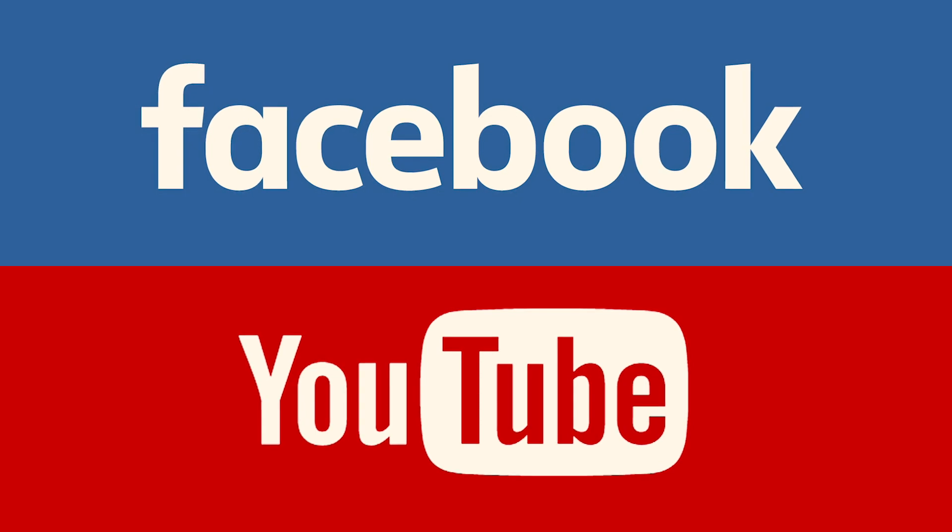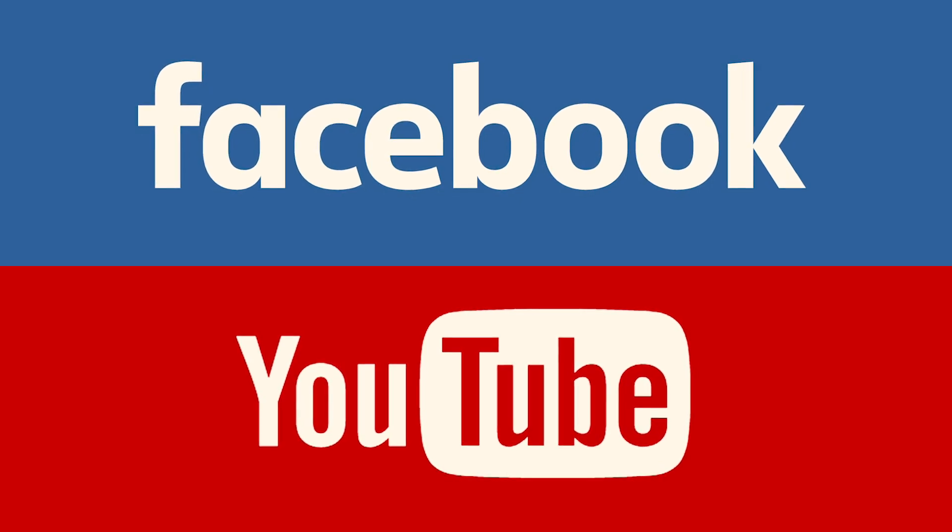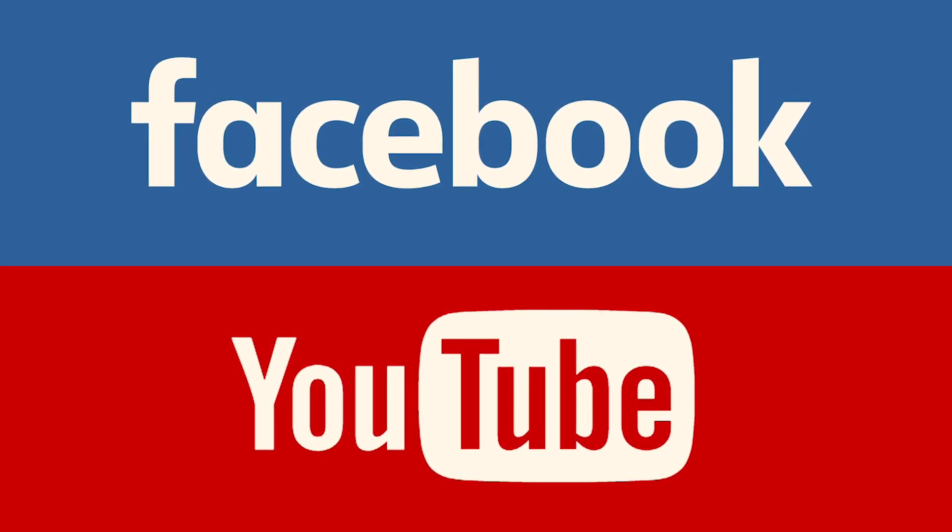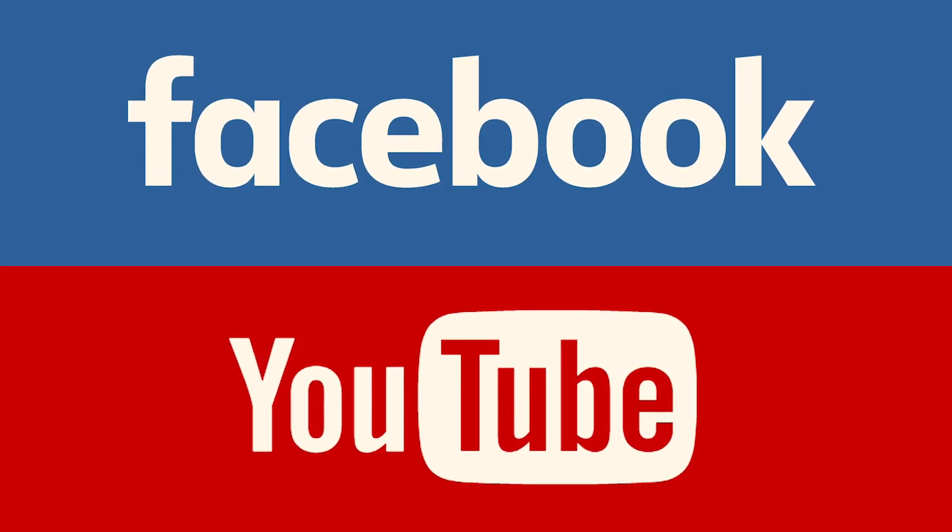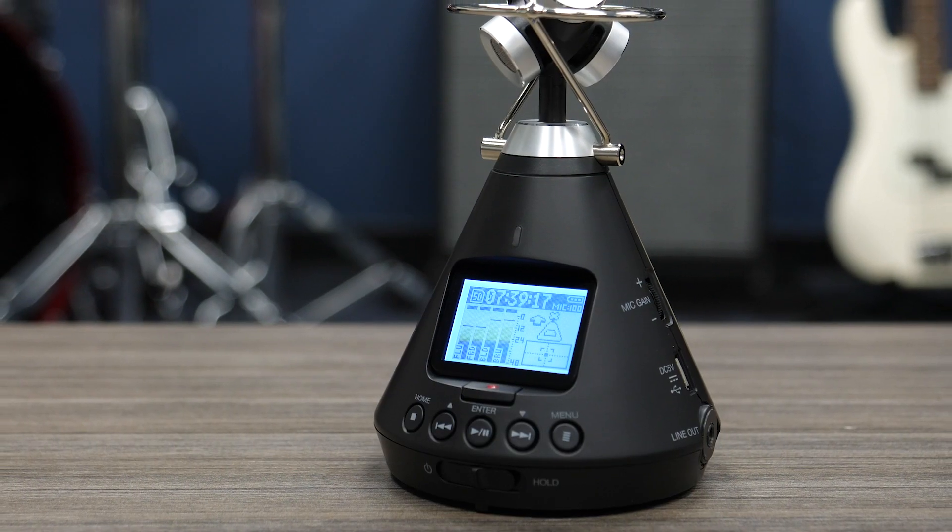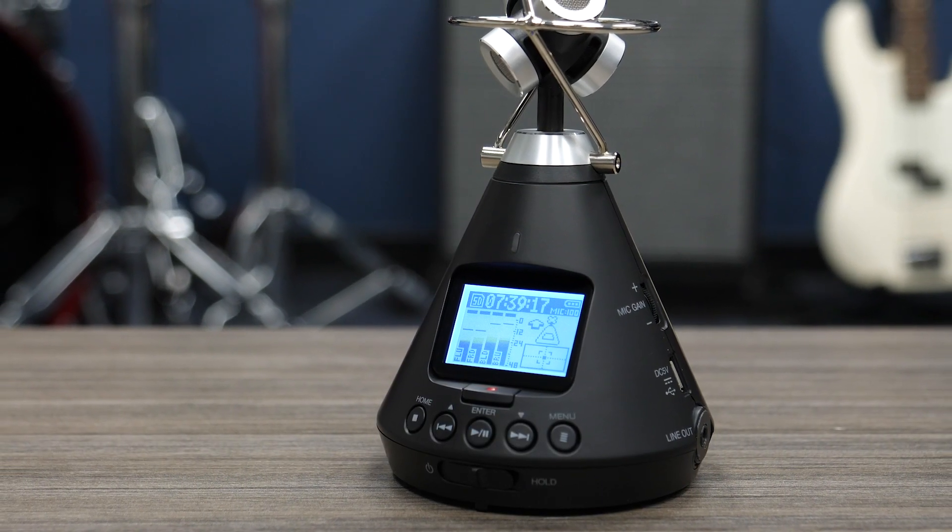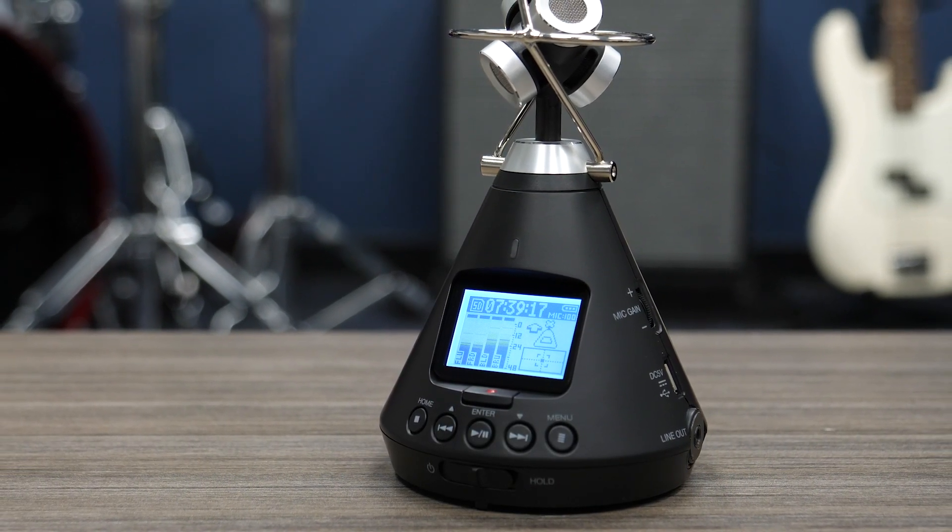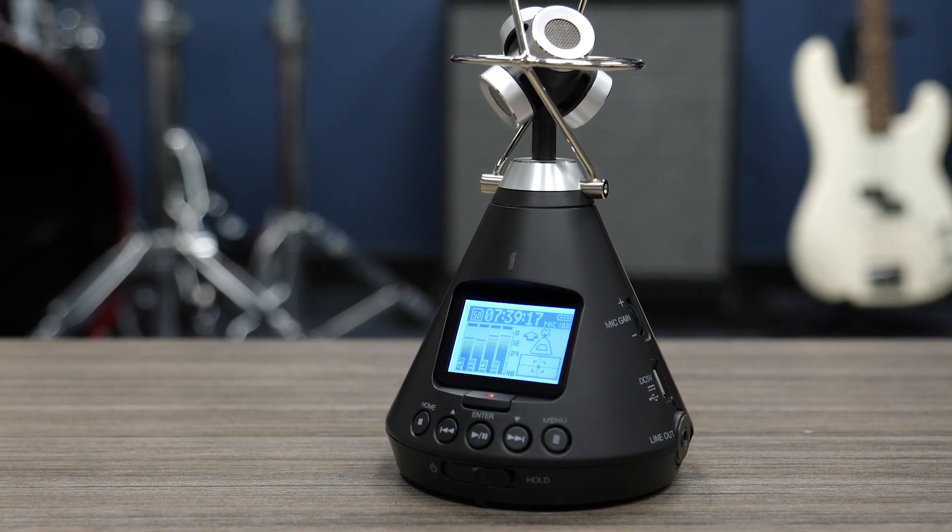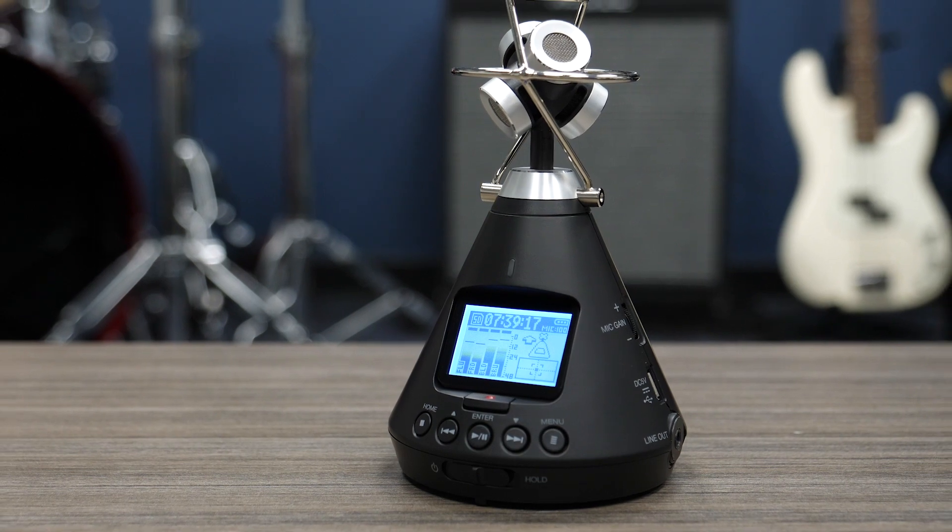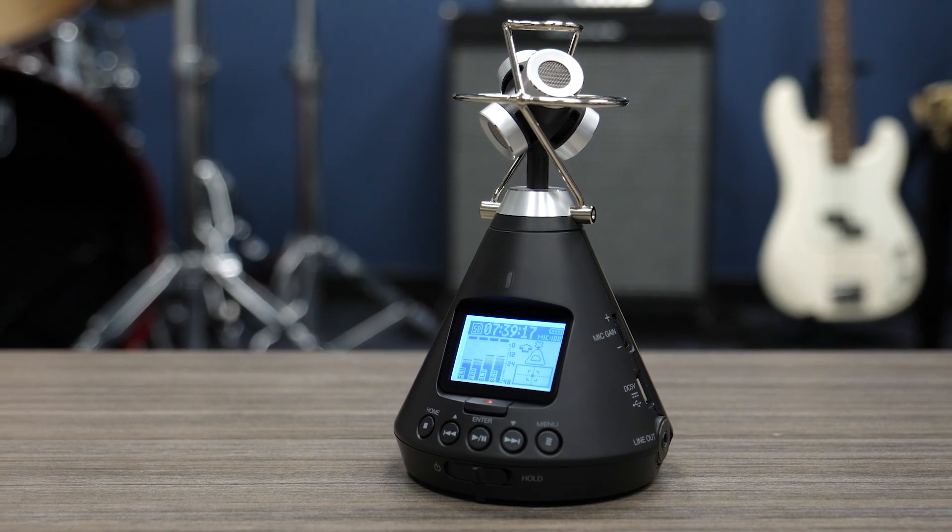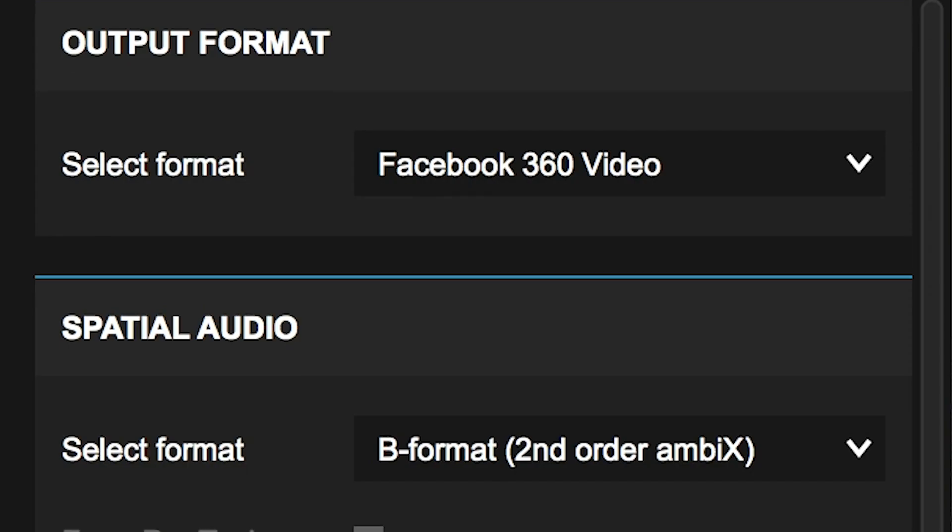At the time of this video, only YouTube and Facebook fully support Ambisonics Audio. Other 360 video streaming platforms either do not support Ambisonics Audio or are not freely available to upload to.